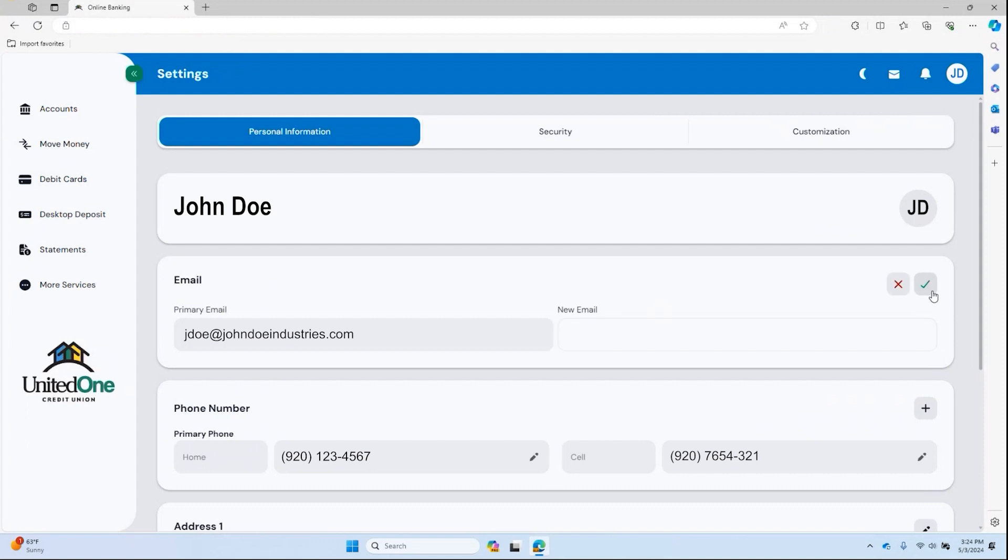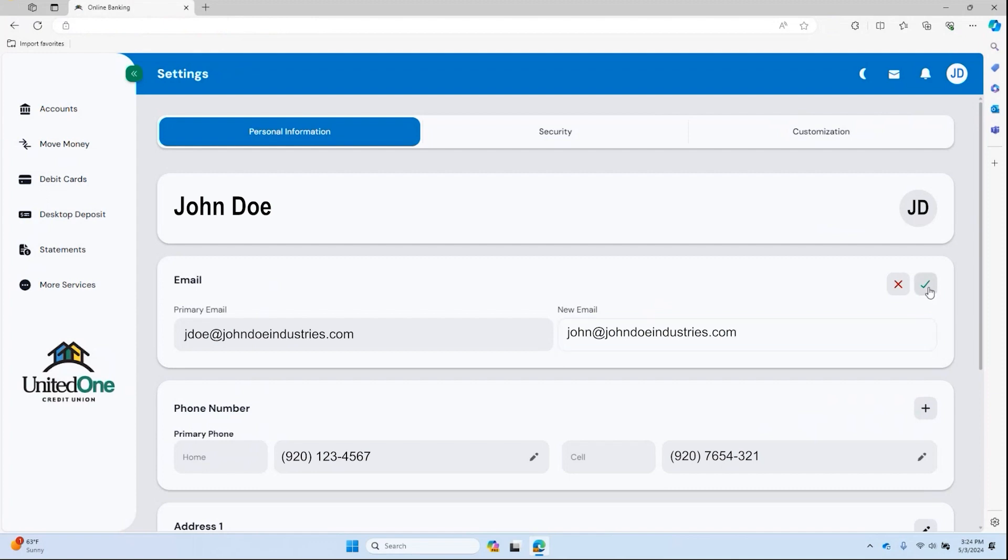To make changes, simply click on the pencil button in the corner of a field you want to change and after making the change, select the green checkmark to save it.